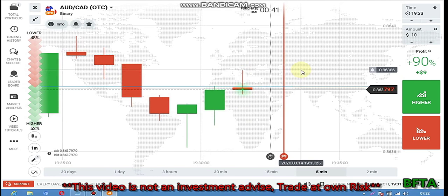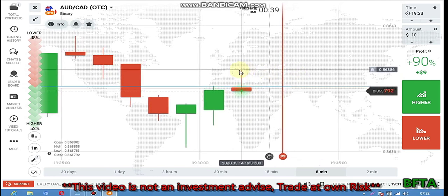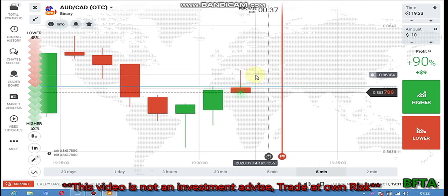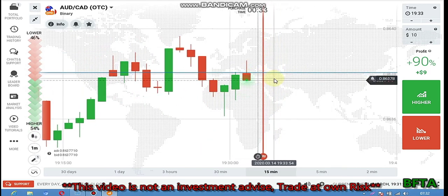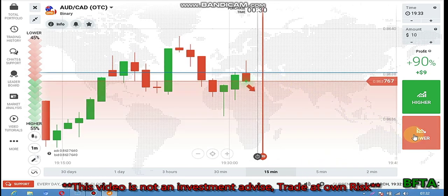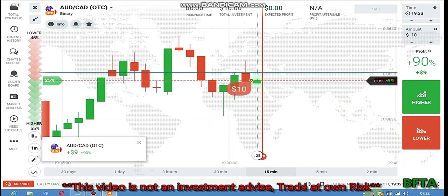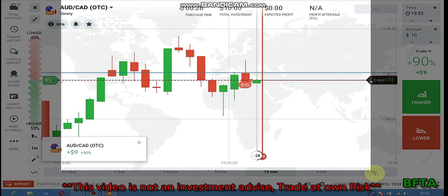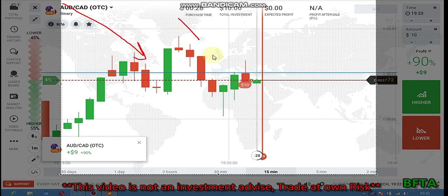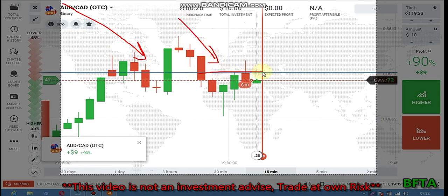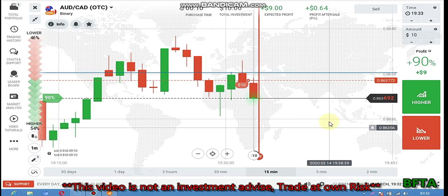After this candle, there's no level, so I'm going to place a put option. I place a put option here because the major trend is downtrend and the minor trend is also downtrend. From this level I saw a rejection from sellers, which means the sellers want to go more down — but let's see.